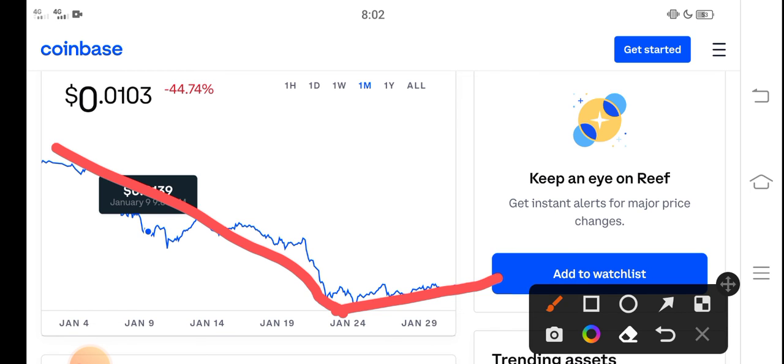Anyways, I recommend for all of you to hold to the end of February guys. And if you want to buy Reef Coin, it's a perfect time for buying Reef Finance token.